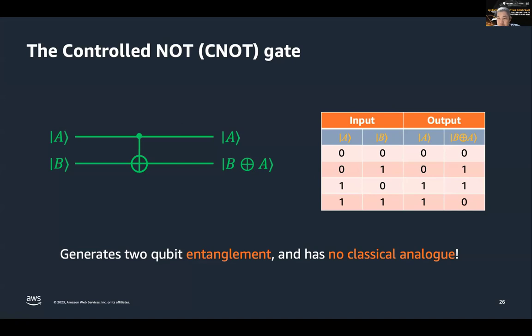There's another question: what will happen if the input is not pure 0 or 1 but a hybrid state? Very good question. If the input of A is a hybrid state, then the output of B would also be a hybrid state — it will be a mixture of 0 and 1. I can give you that as an exercise to convince yourself how that works.